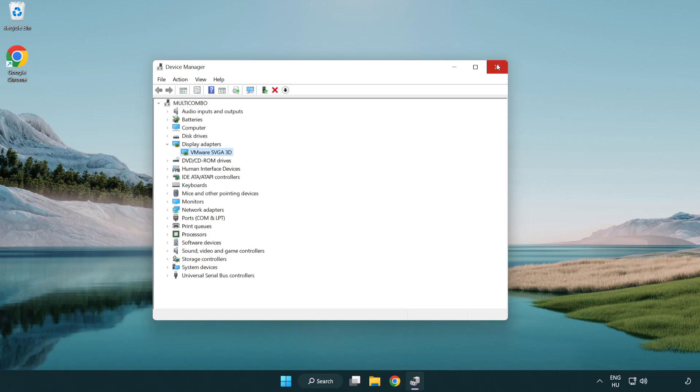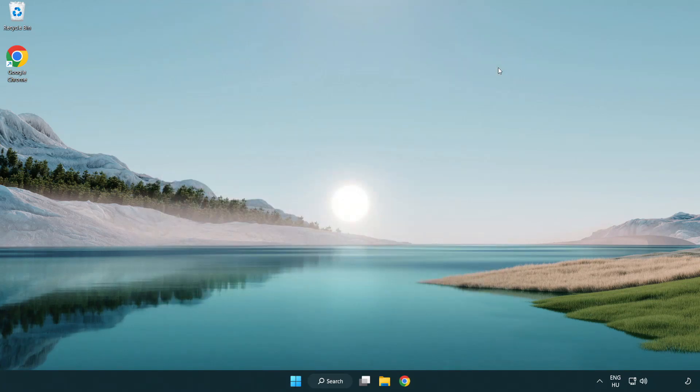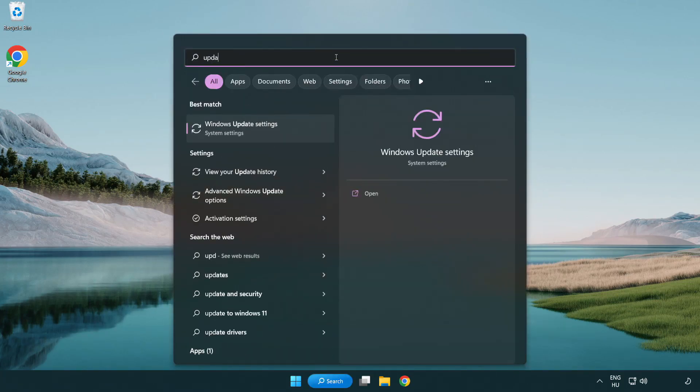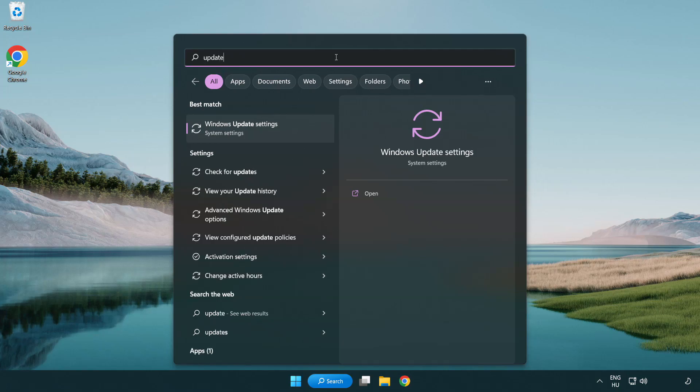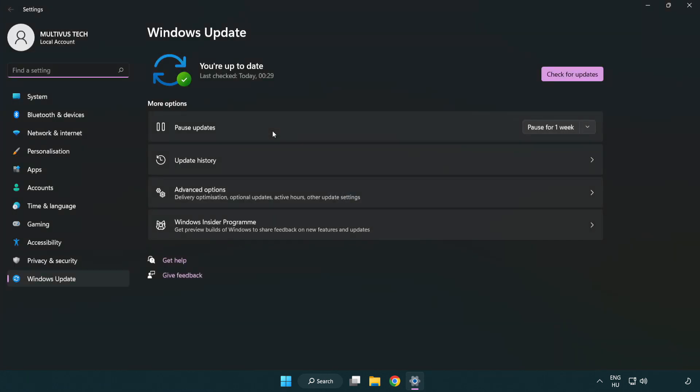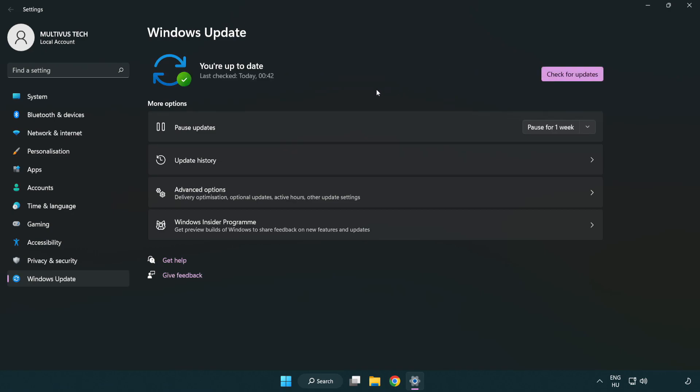Close window. Click search bar and type update. Click Windows update settings. Click check for updates. After completed, click close.